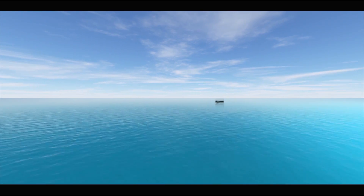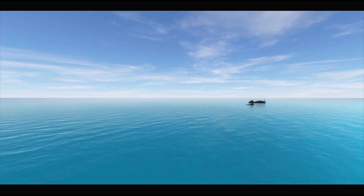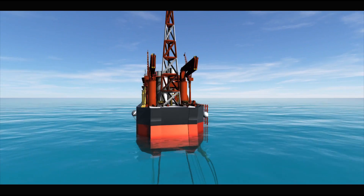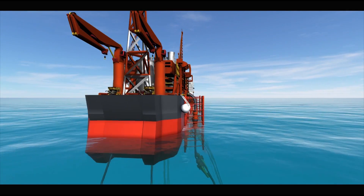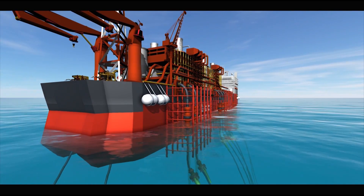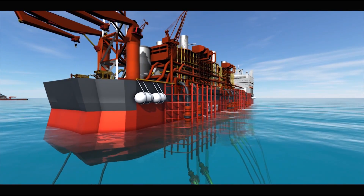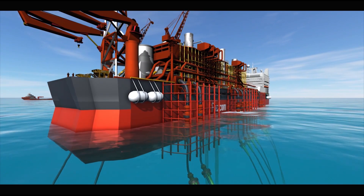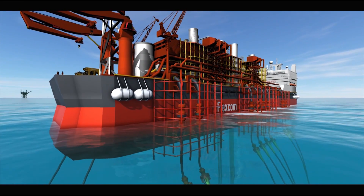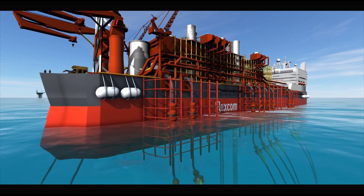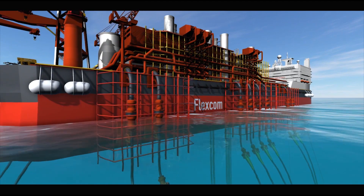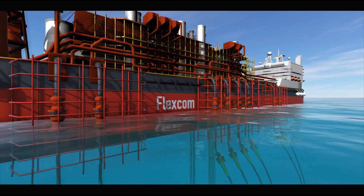FlexCom is highly versatile, capable of simulating risers, mooring lines, umbilicals, offloading lines, pipelines and flow lines. It may also be used to design renewable energy devices such as wave energy converters and floating offshore wind turbines.